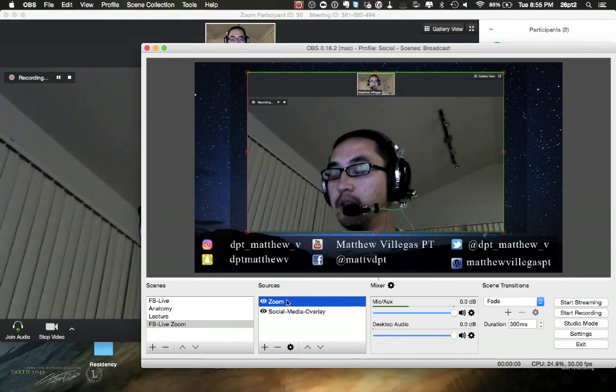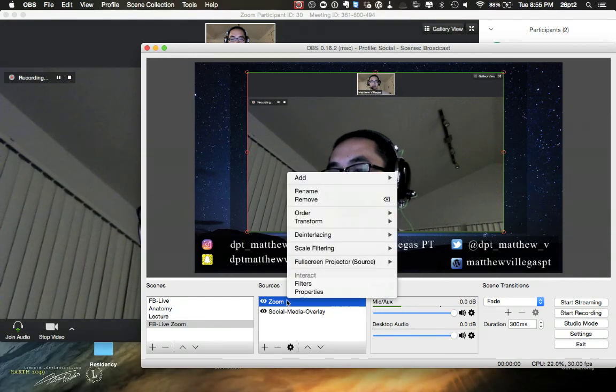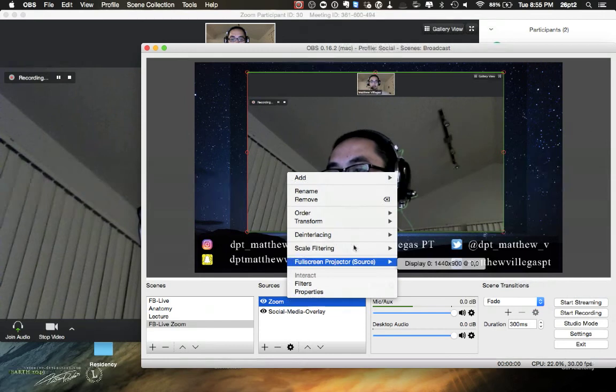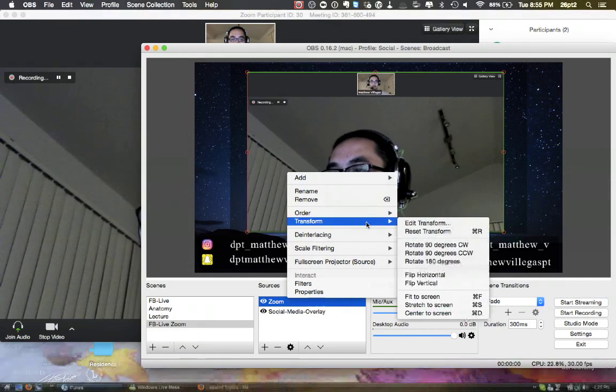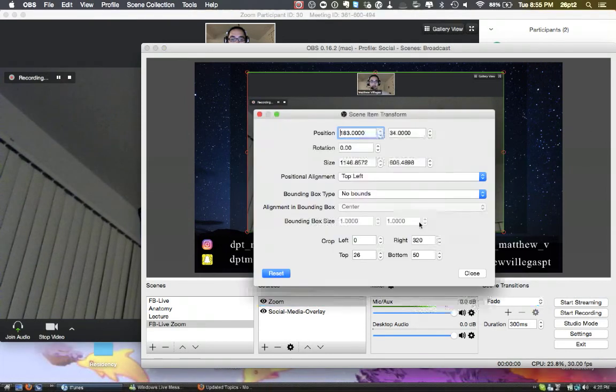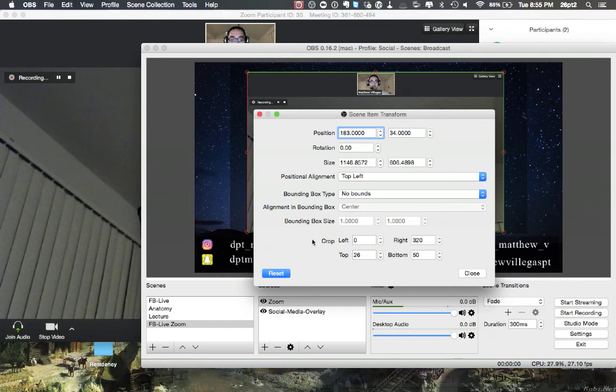But the key that you need is you go here, you right-click, go to Transform, Edit Transform, and then that's what allows you to change the crop at the bottom here.